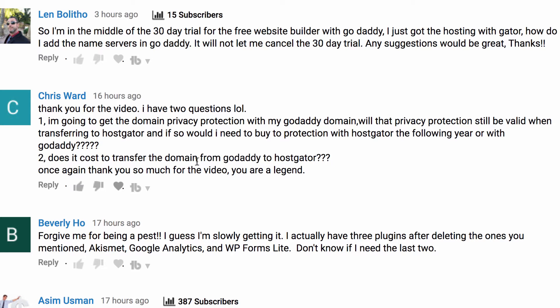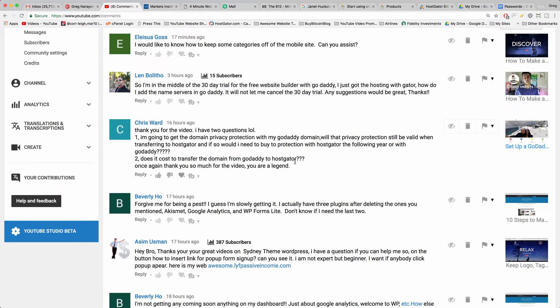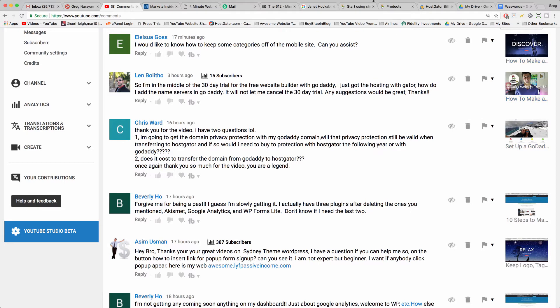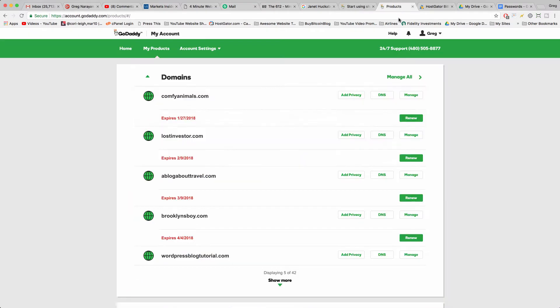If you just mean Chris to move the name servers so that when someone visits your domain name what you bought at GoDaddy they see your HostGator hosting, which is really common, we do that all the time in our videos like in our GoDaddy website tutorial and also in our setup of GoDaddy website video, then the answer is no it doesn't cost anything.